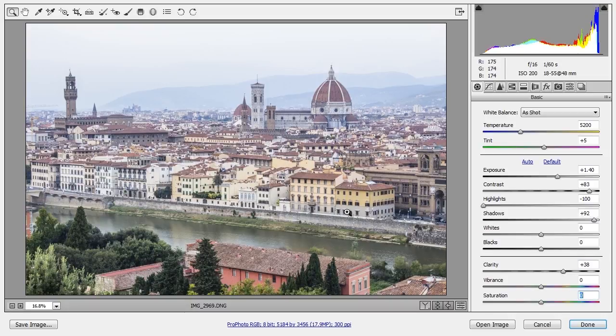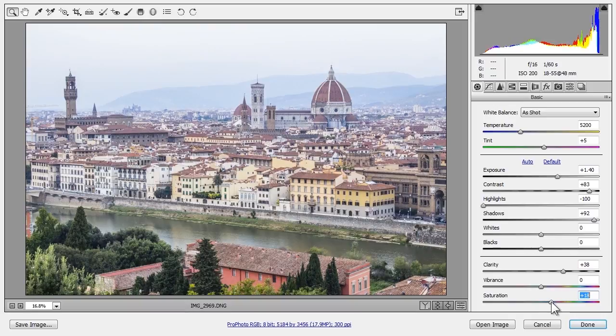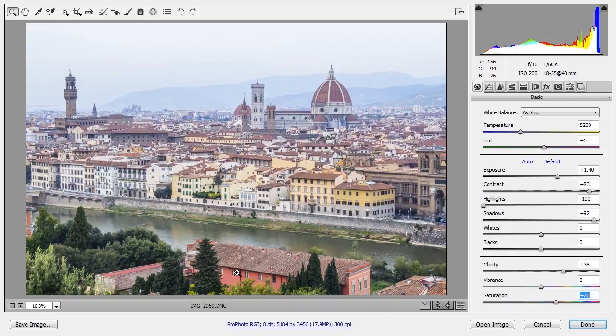To intensify color in the photo, I'll start with saturation, which will boost all colors equally. I'll stop just before the red in this building becomes too red.